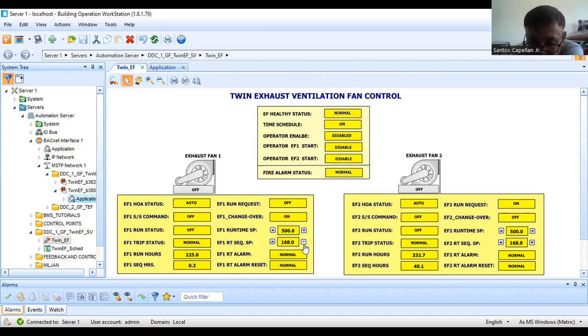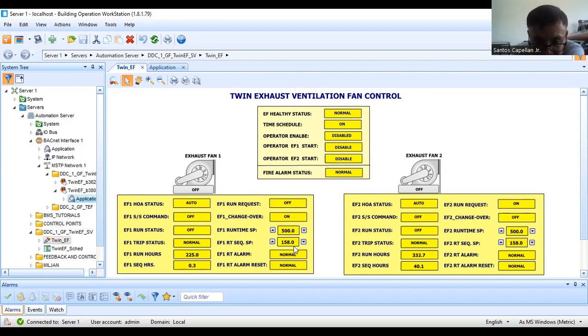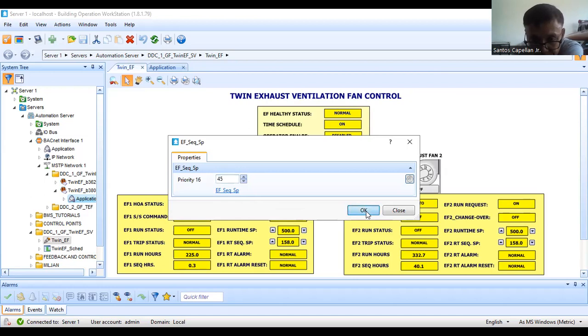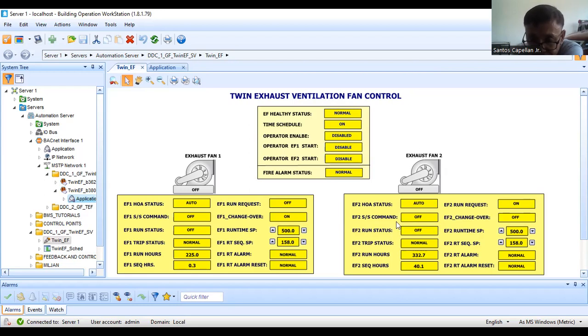It should change to 168, now it's 168. I have a decrease arrow here. You can decrease this set point. It should become 158. Now you can click that one, then I will put it back to 45 because I'm going to do some simulation. I don't want you to wait.